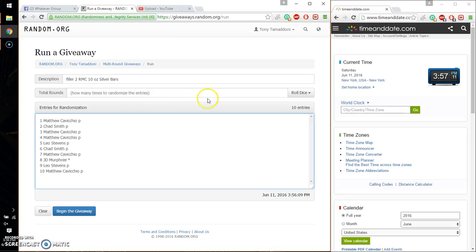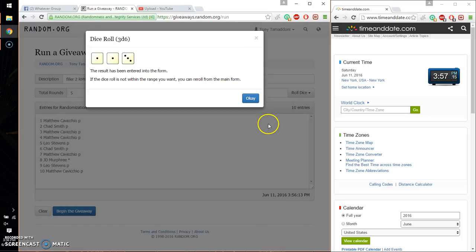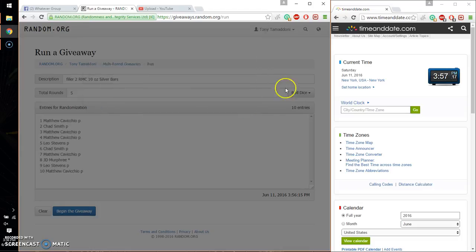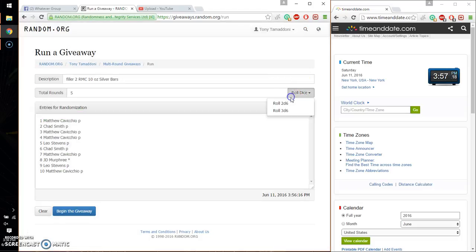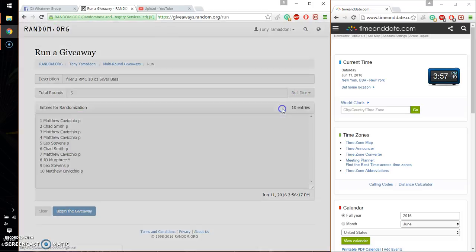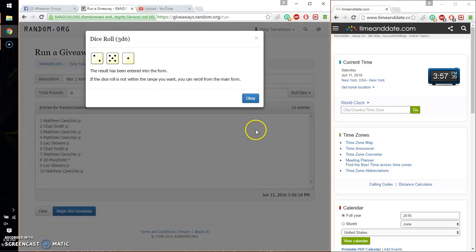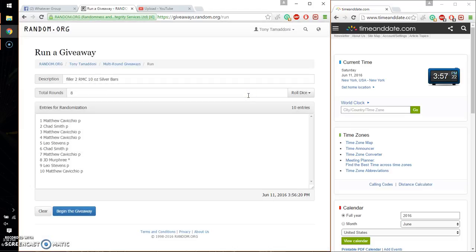Alright, so let's see. 3 dice, 6 or higher. And we got a 5, so let's do that one more time. And we got an 8. And we will start at 3:57. Good luck everyone.